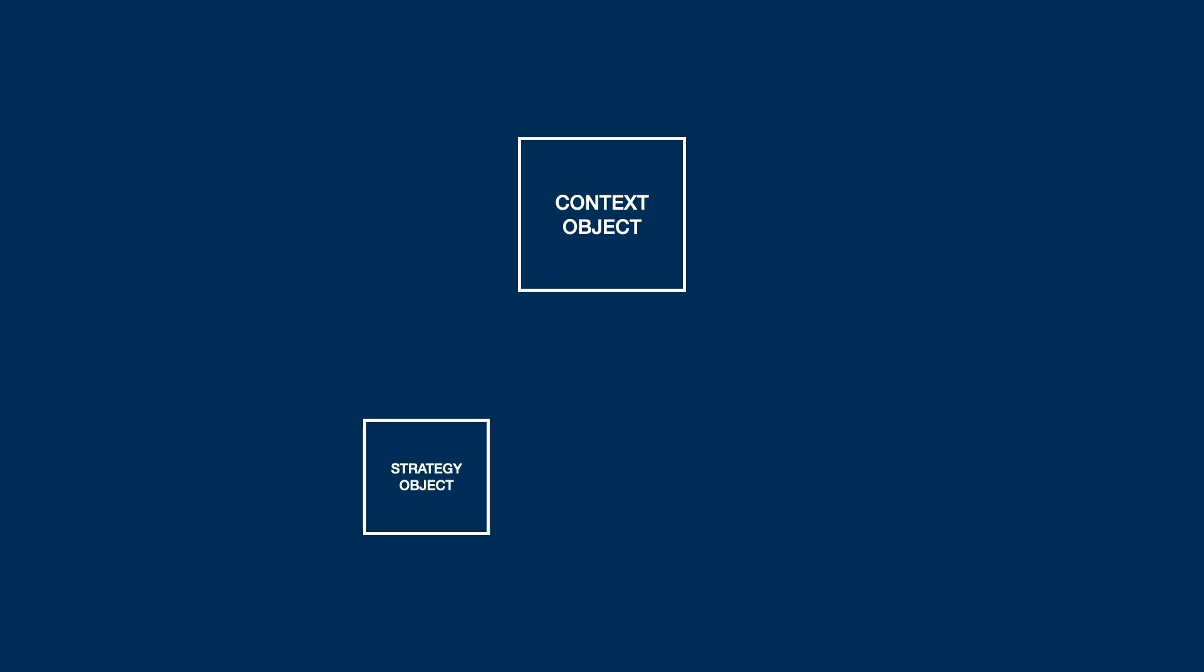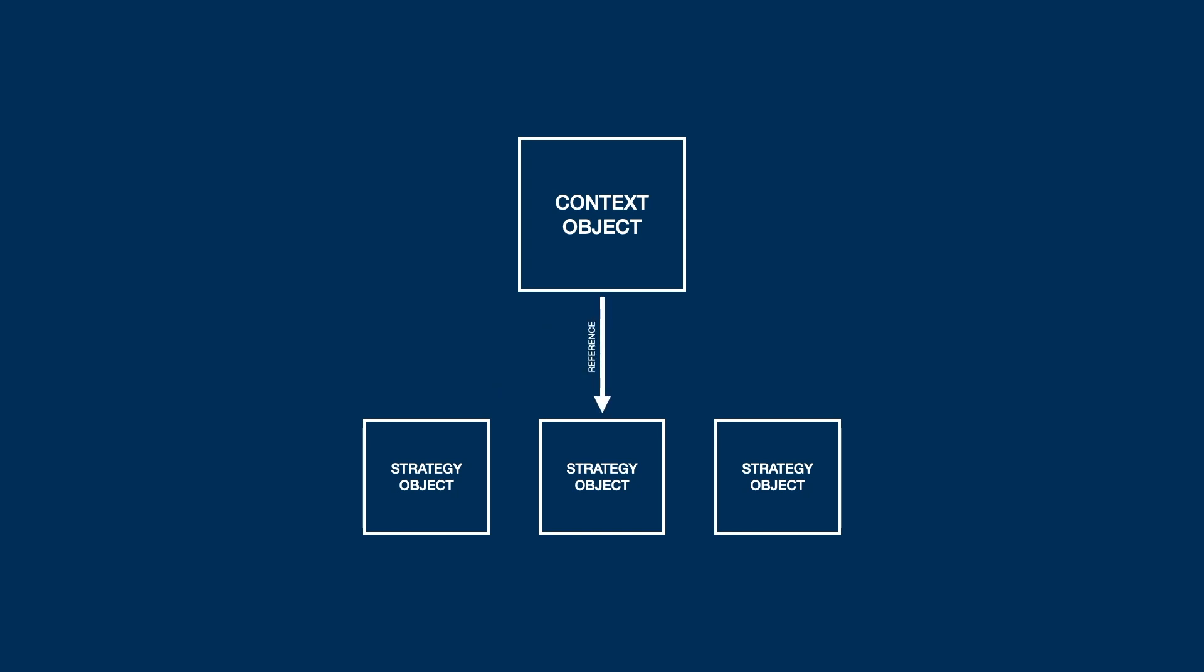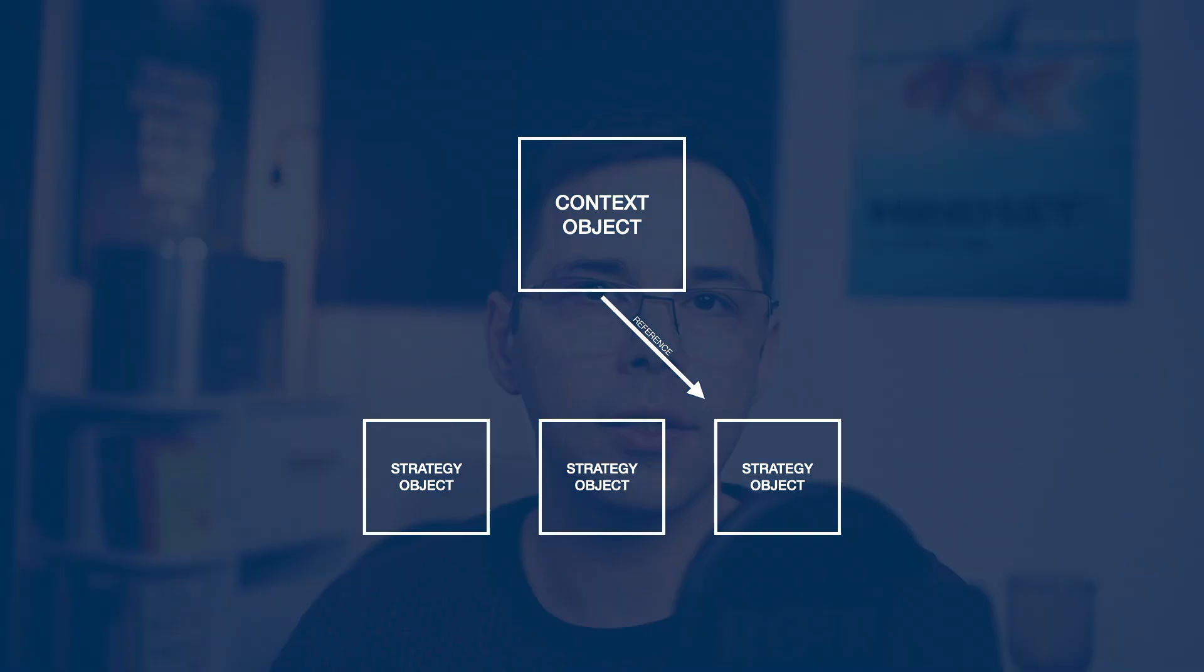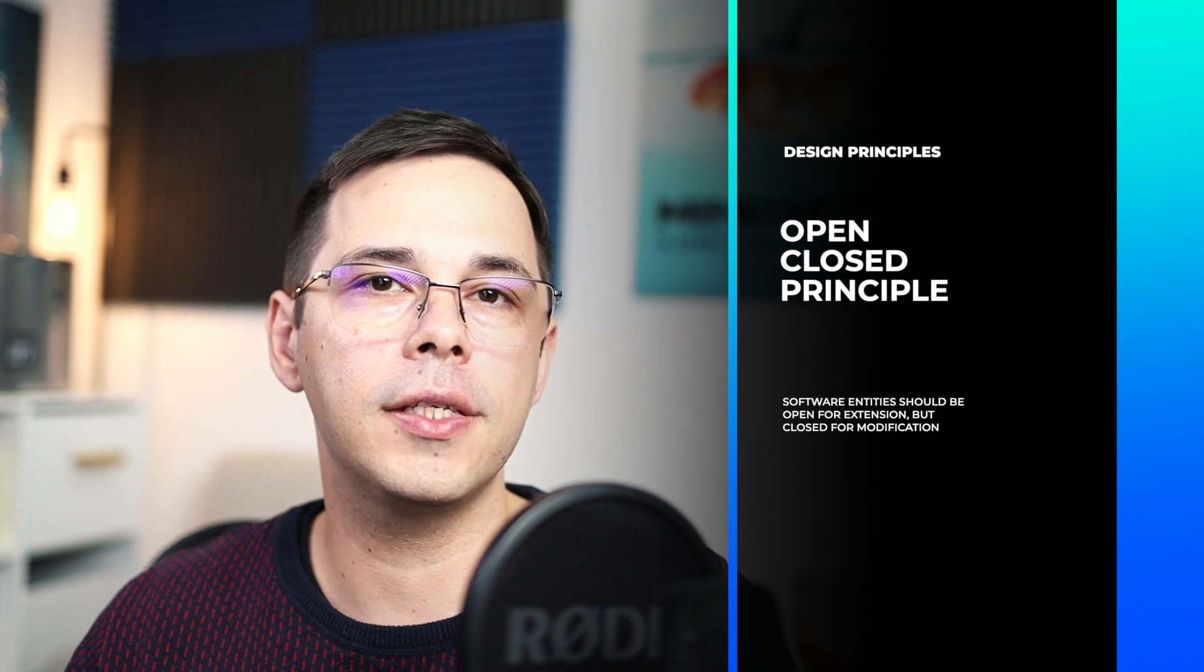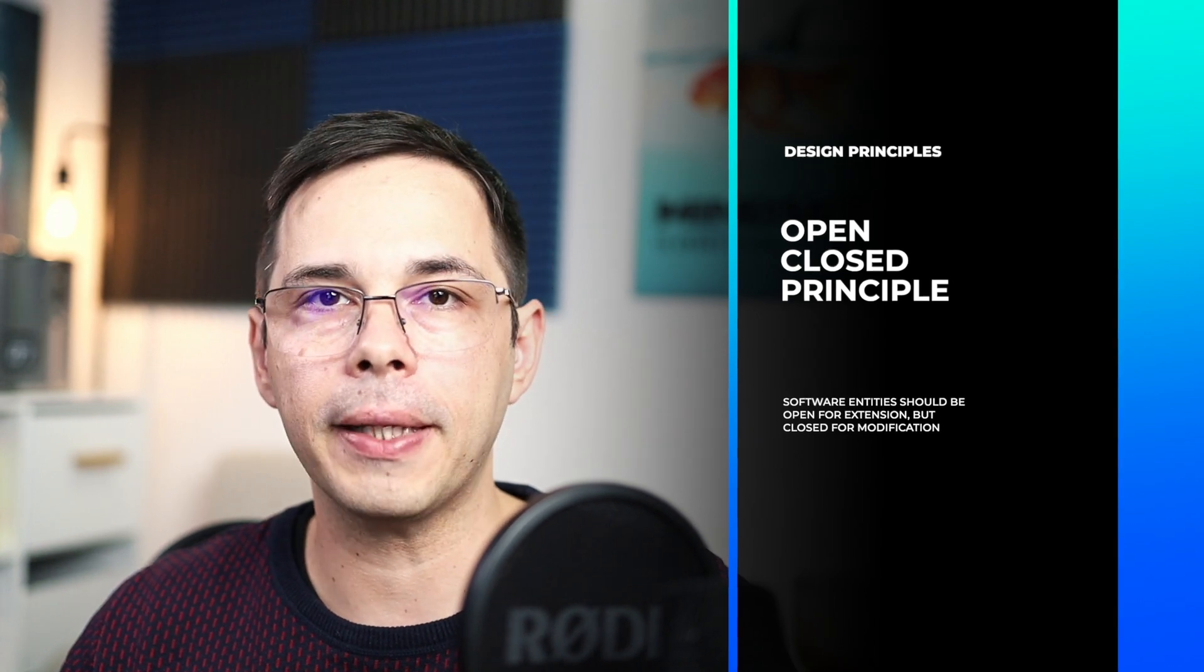So, the way the strategy pattern works is there is this wrapper object called a context, which holds a reference to one of the strategies that you want to use. And it delegates the work to that strategy without caring too much about how it does it. So, you have this context object and a number of strategy objects that this context can reference. And you can add more strategies or change existing ones without touching the context object. That is adhering to the open close principle, because you can extend your application without having to change code.